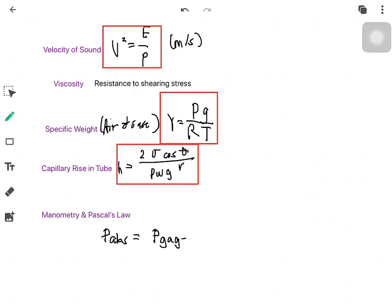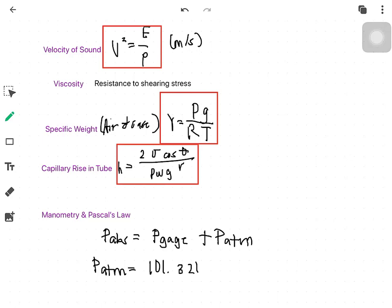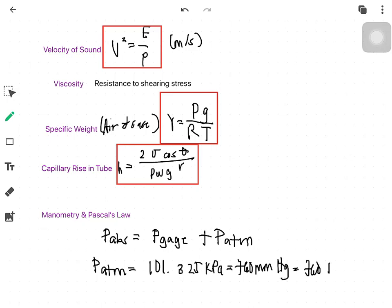Absolute pressure equals gauge pressure plus atmospheric pressure. The atmospheric pressure is equal to 101.325 kPa, or 760 mmHg, or 760 torr, and also equal to 29.92 inches of mercury.